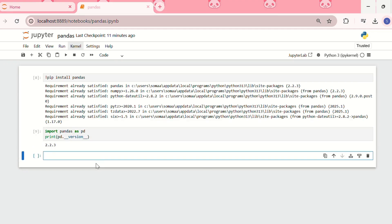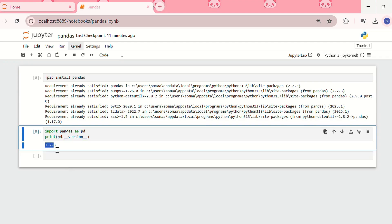So now let's see. The version of pandas installed in my system is 2.2.3. This shows that pandas is successfully installed.